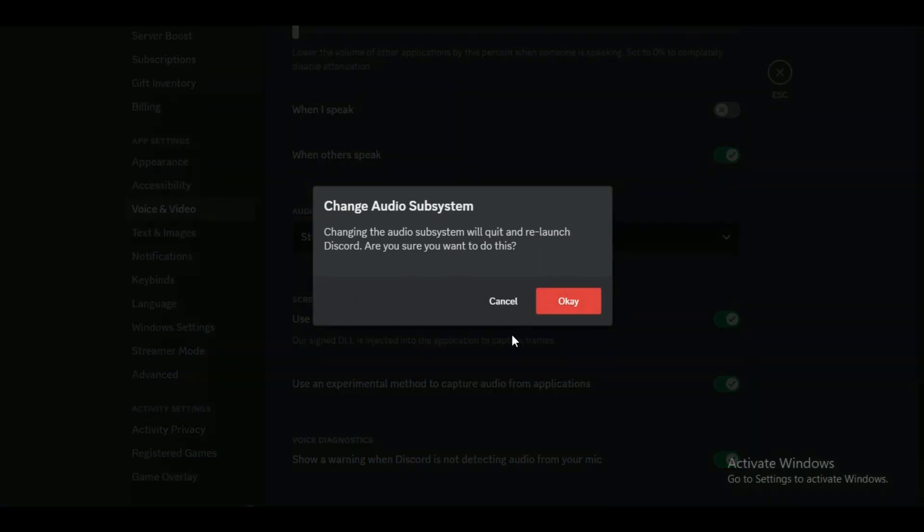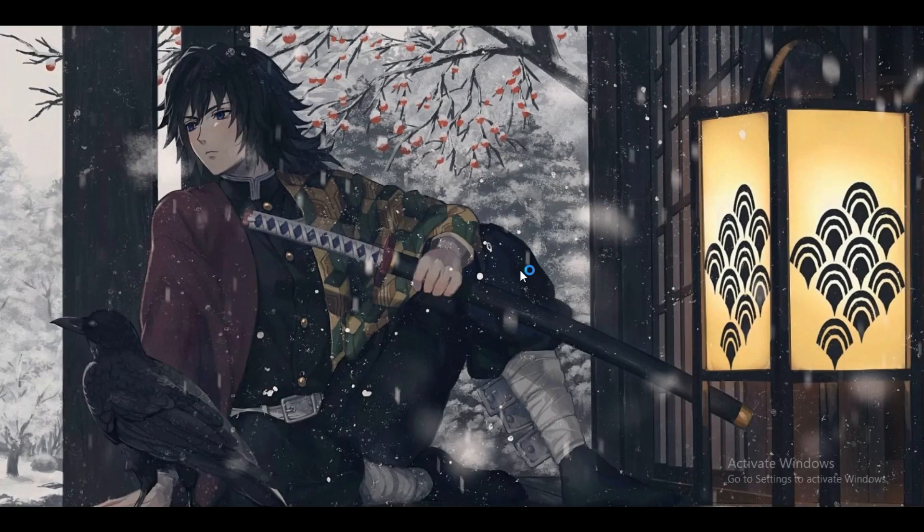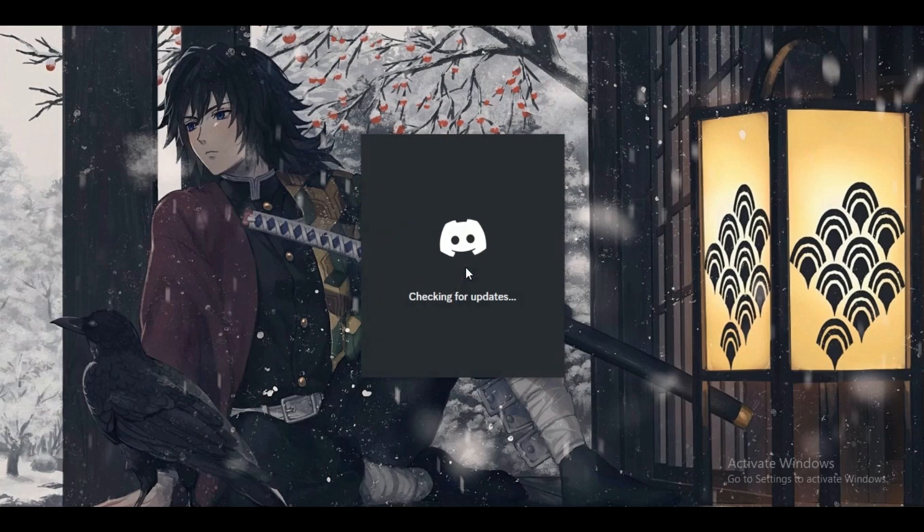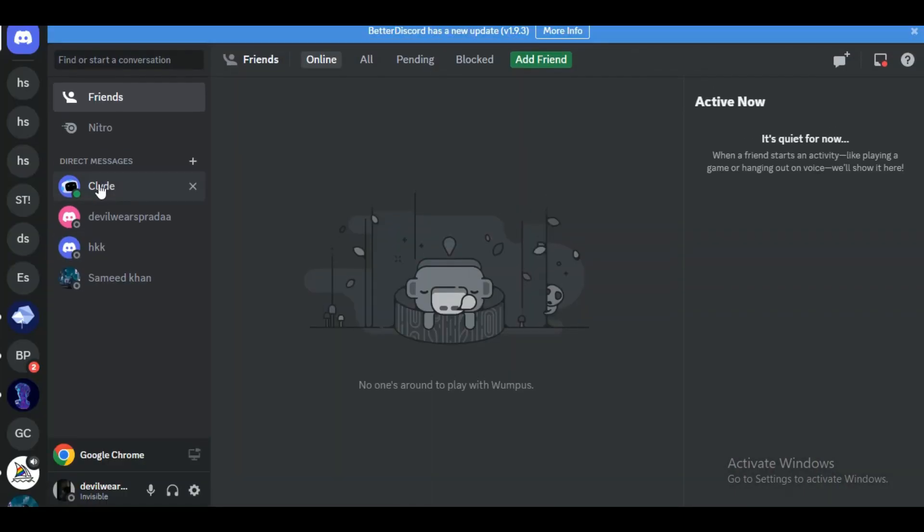After selecting Legacy, Discord will close automatically. Once it's closed, restart Discord to apply the new settings. By selecting Legacy as the audio subsystem, Discord will restart with the updated settings.